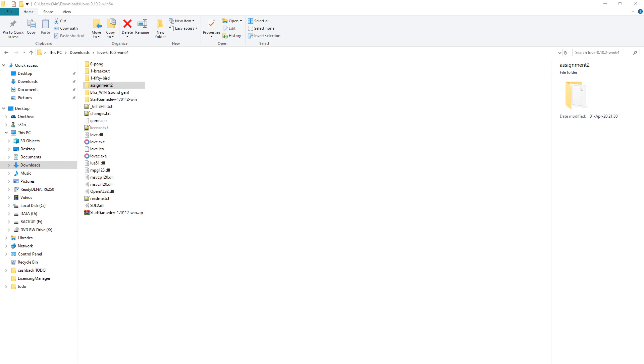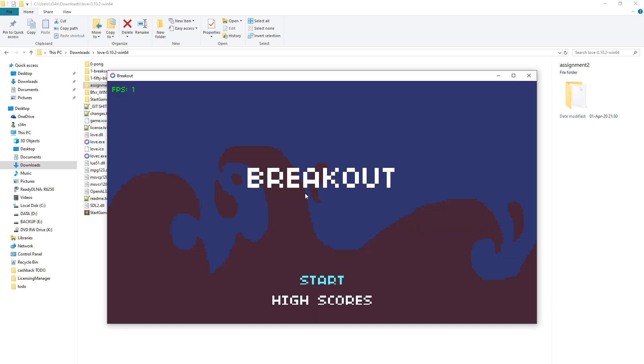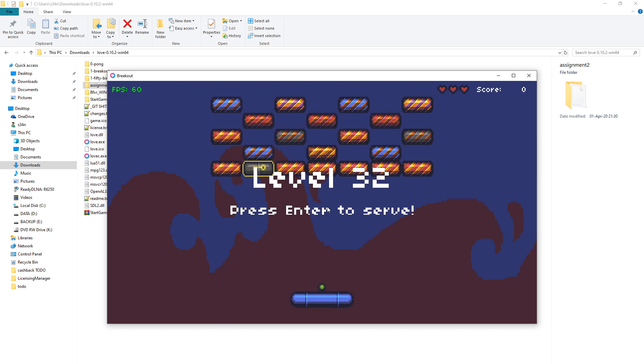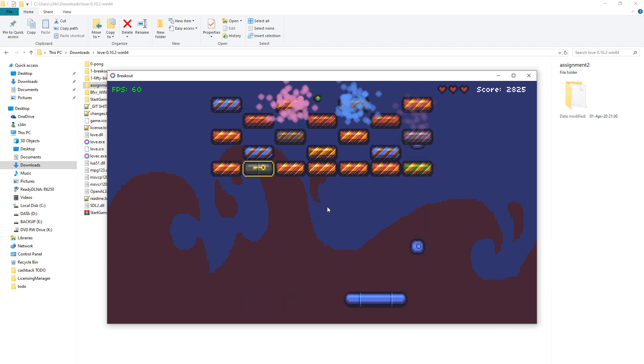Hey, this is Assignment 2 for CS50's introduction to game development, the Breakout Power Up update. I believe I've implemented all the changes. This is how the level plays out. The changes will be how the graphics are.